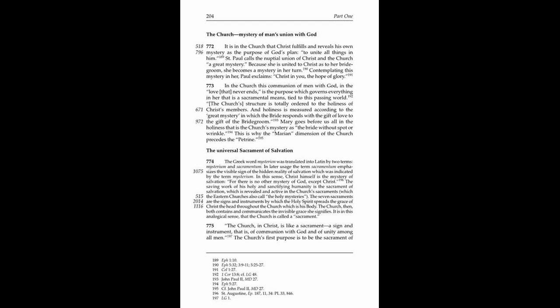The Church, then, both contains and communicates the invisible grace she signifies. It is in this analogical sense that the Church is called a sacrament.